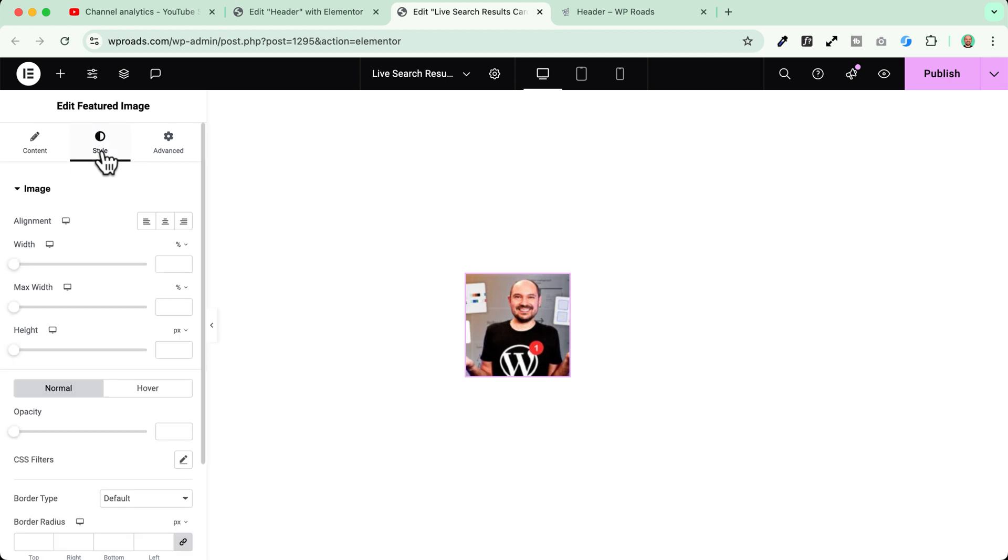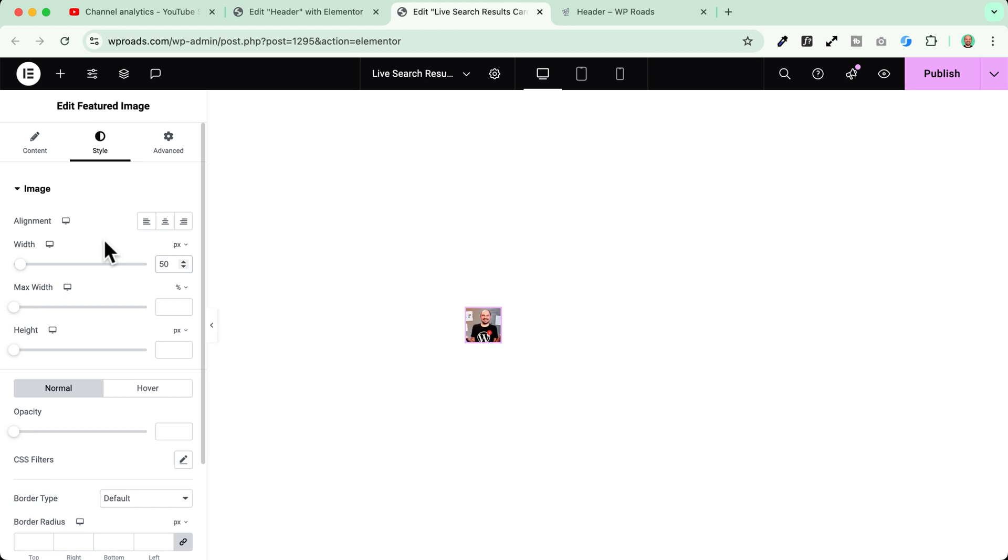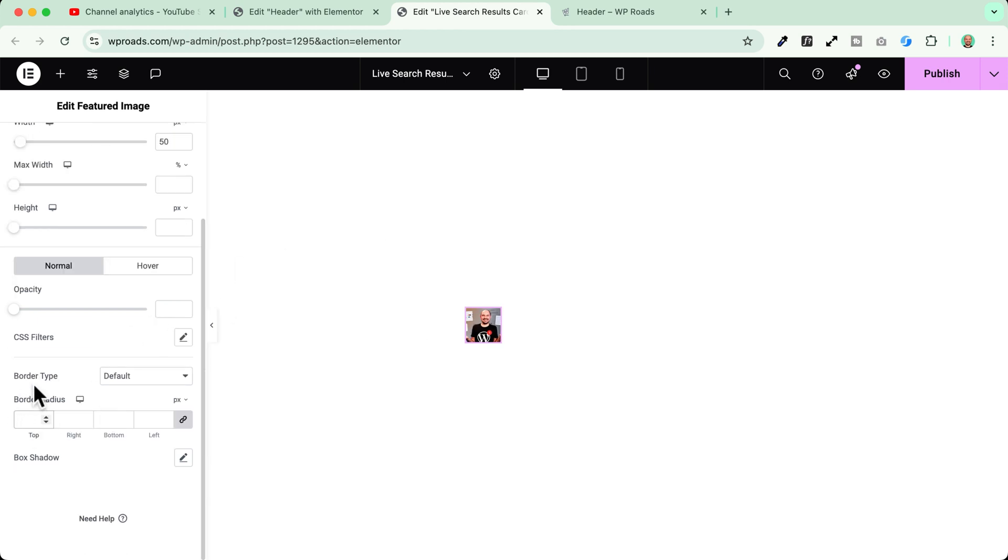Then I will go to the style tab and I will set in my case a custom width. Let's say that I want it to be 50 pixels. That's great. And now if I want I can also style it a little bit. In my case I will add a light border radius about 10 pixels.